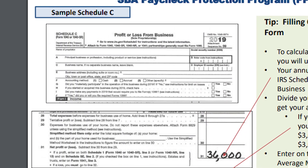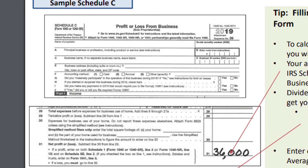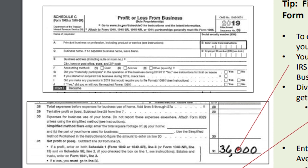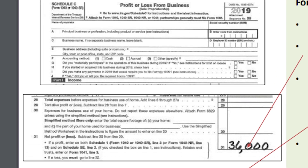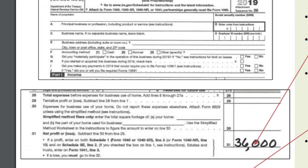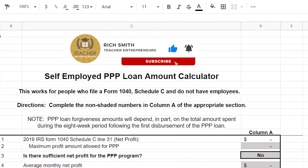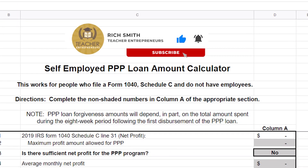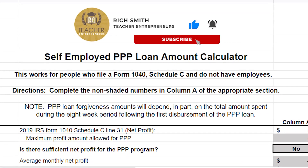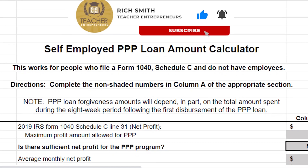I know explaining math can be confusing, so I have two solutions. Number one: on your taxes you have a profit or loss from business page called Schedule C — you can use your net profit right from line 31 of your Schedule C to do these calculations. Or number two: I've created a self-employed PPP loan amount calculator that does all the calculations for you. When you're submitting your application to the bank, you can attach this spreadsheet so everyone's on the same page. It's completely free — sign up, make a copy, and share it later when you go to the bank to apply.